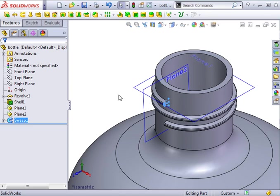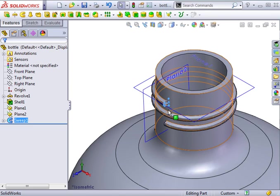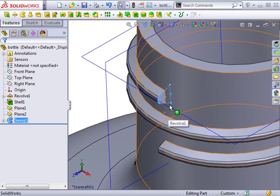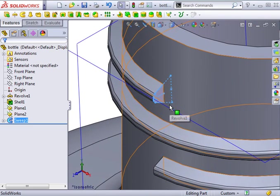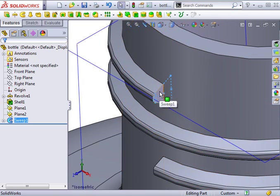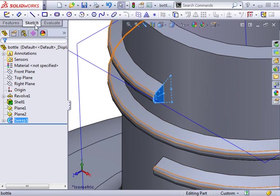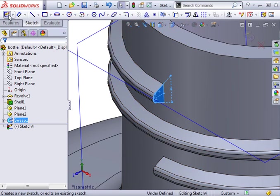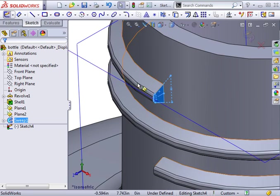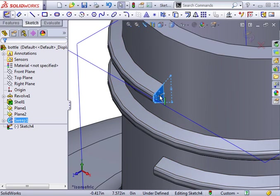At this point, all that remains is to terminate the ends of the thread. There are several techniques for doing this. One of the more common approaches is to use a revolve feature. I'll begin a sketch on the starting face of the thread. The profile I'll be revolving is the shape of the thread itself. Using the convert entities tool is a quick way to capture the shape.